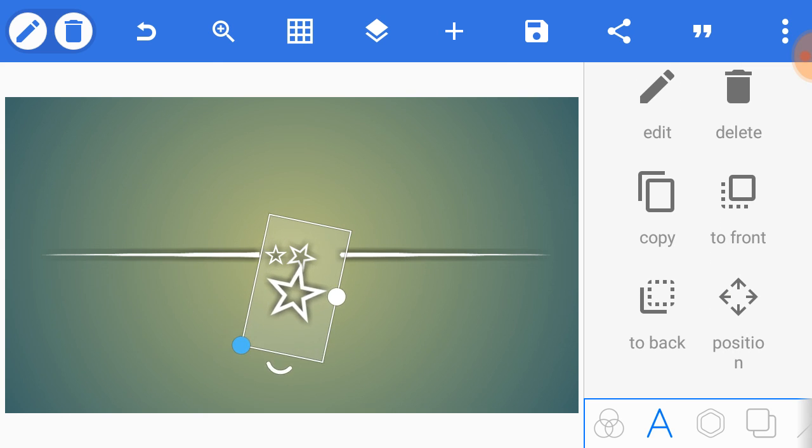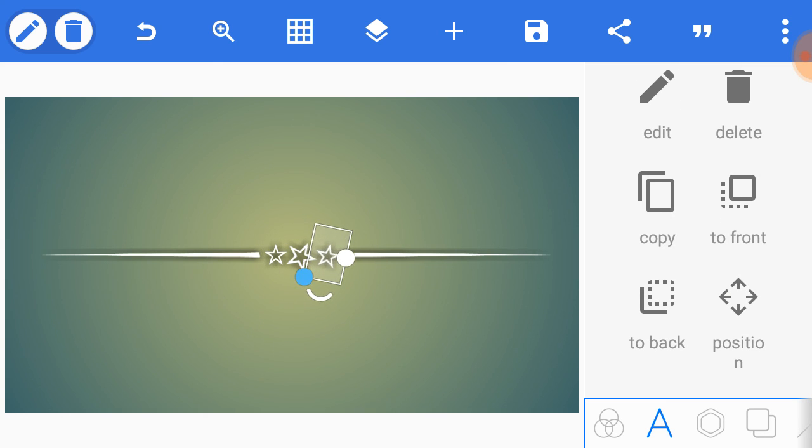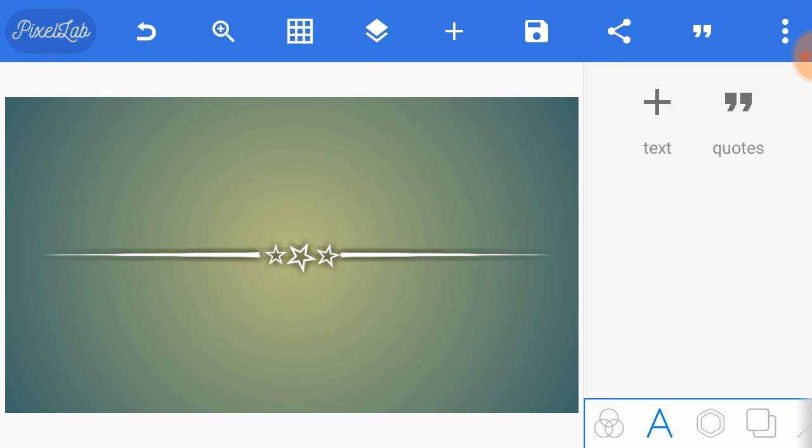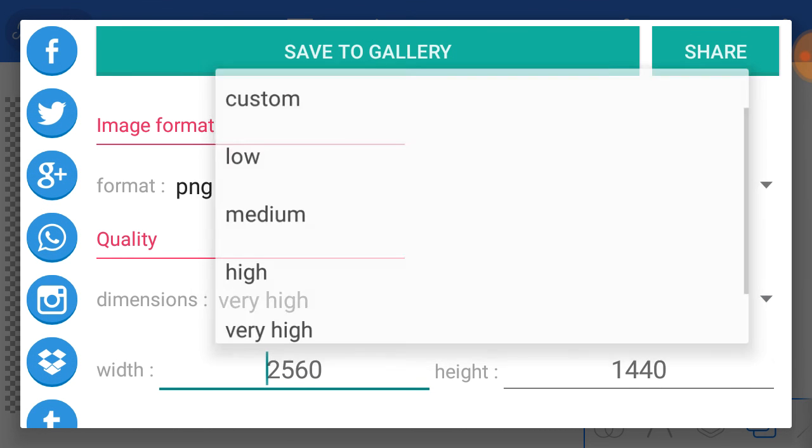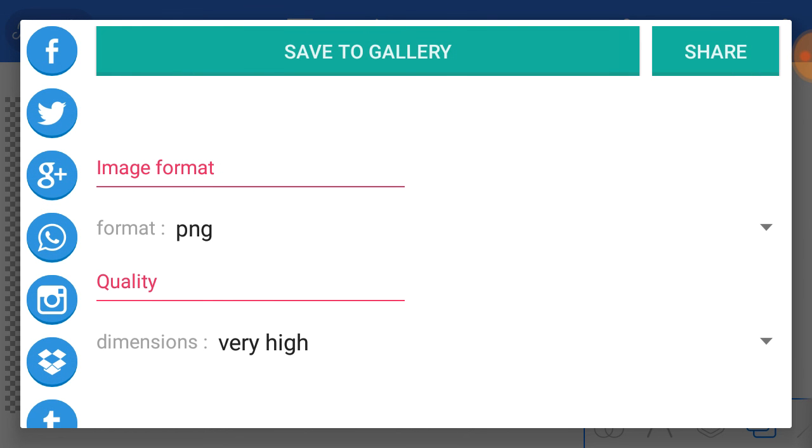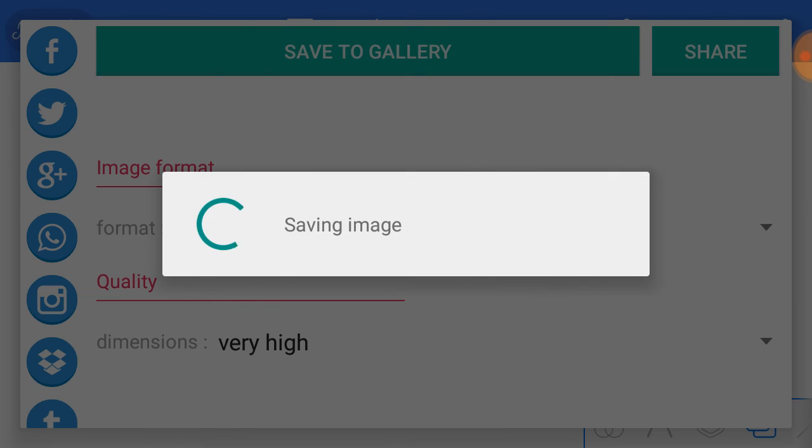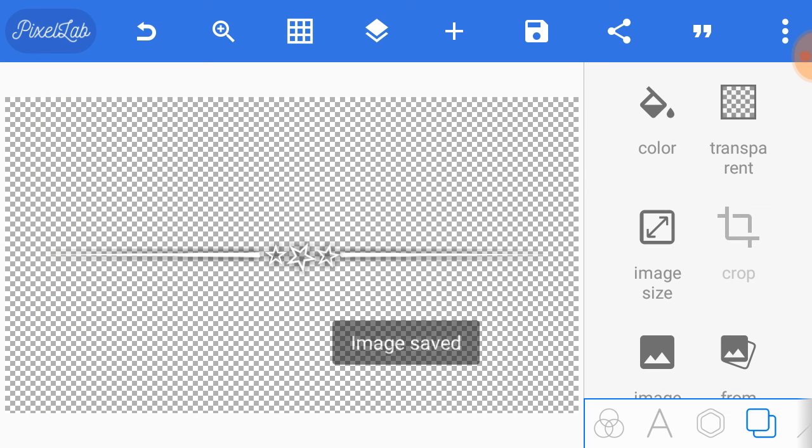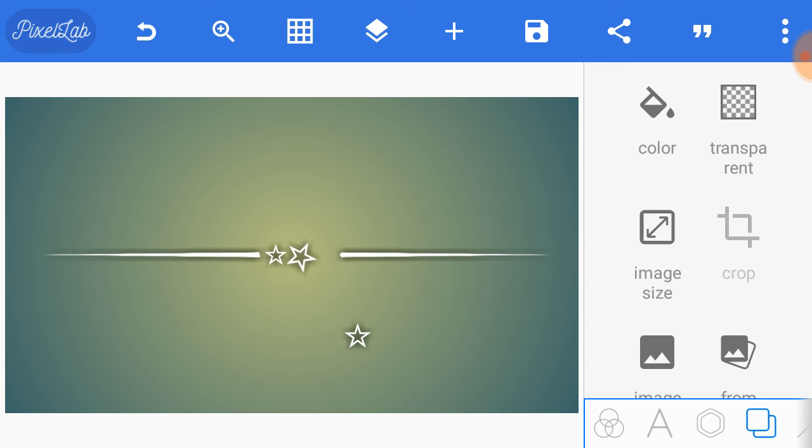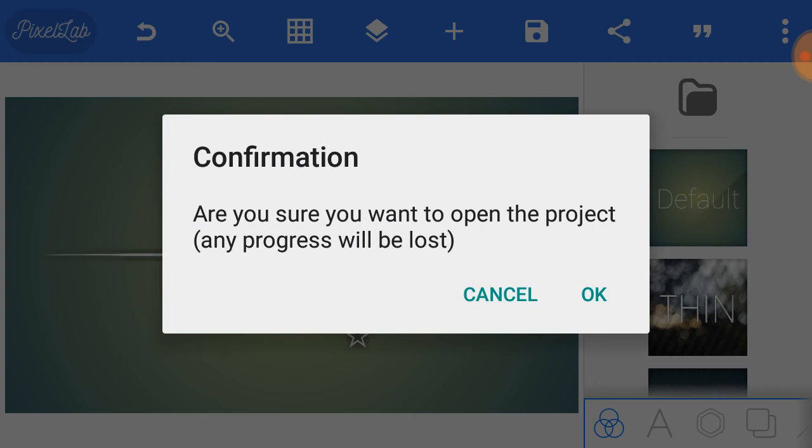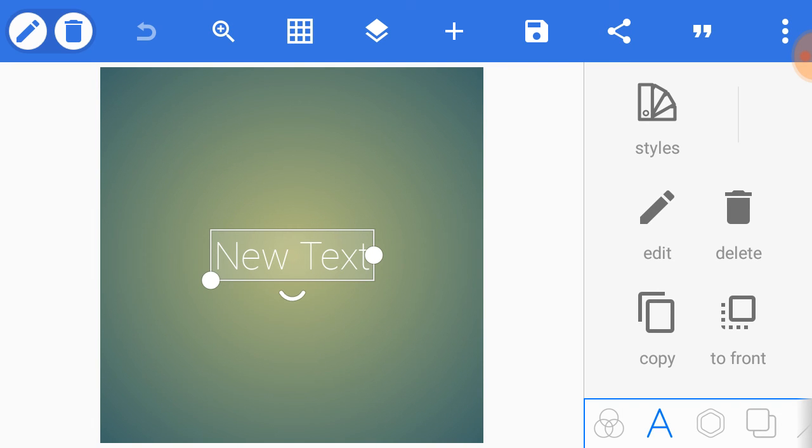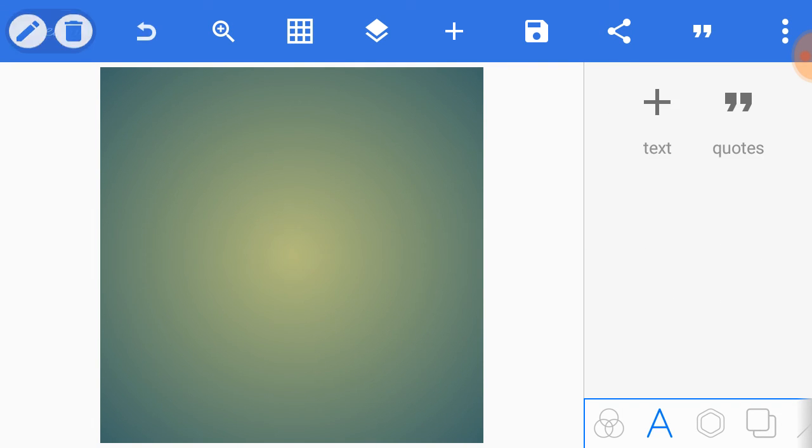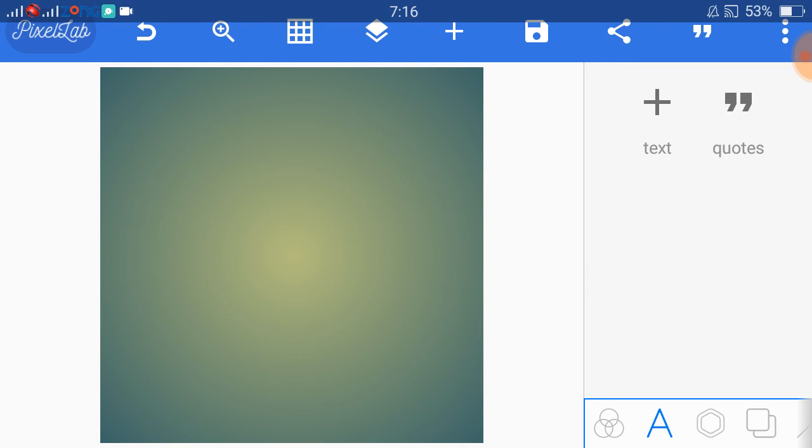Now the trumpet summons us again. Not as a call to bear arms, though arms we need. Not as a call to battle, though in battle we are. But a call to bear the burden of a long twilight struggle, year in and year out, rejoicing in hope, patient in tribulation, a struggle against the common enemies of man: tyranny, poverty, disease, and war itself. Can we forge against these enemies a grand and global alliance, north and south?